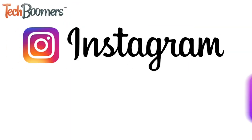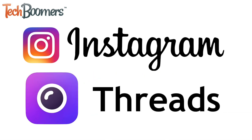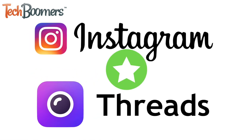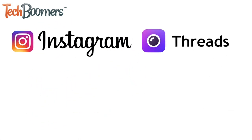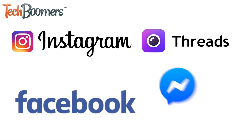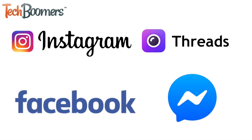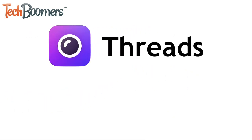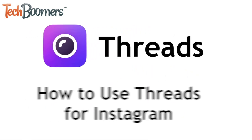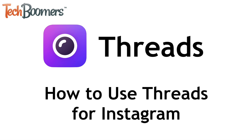Instagram has put out a new app called Threads that's dedicated to direct messaging with your close friends. It's kind of like how Facebook has the Messenger app. I'm Jessica from techboomers.com, and in this video I'll be showing you how to use Instagram's new Threads messaging app. Now let's get started.